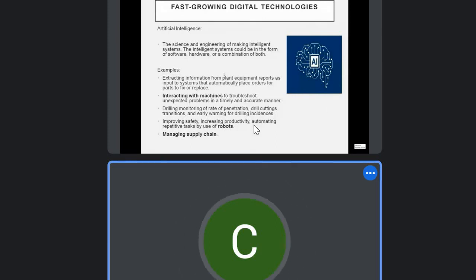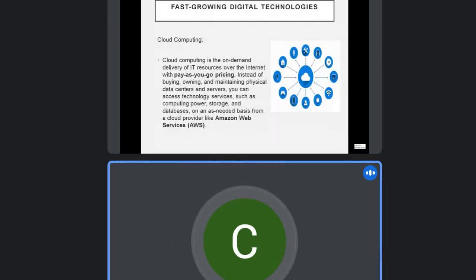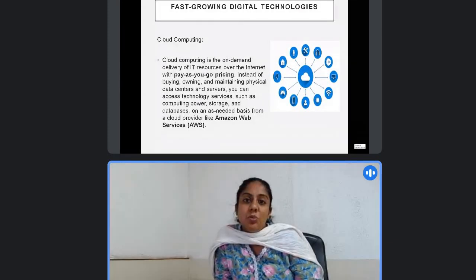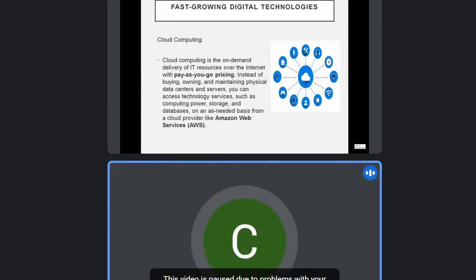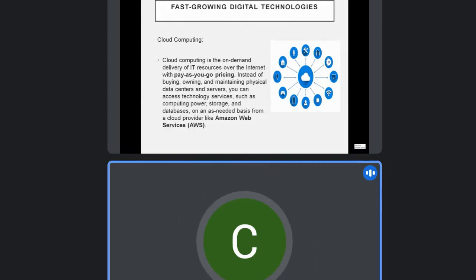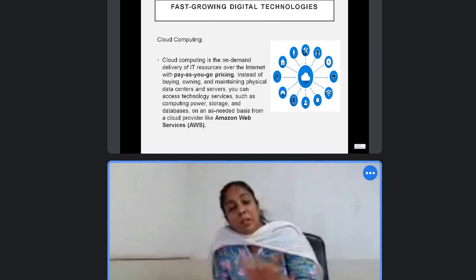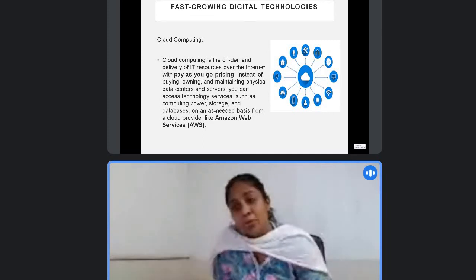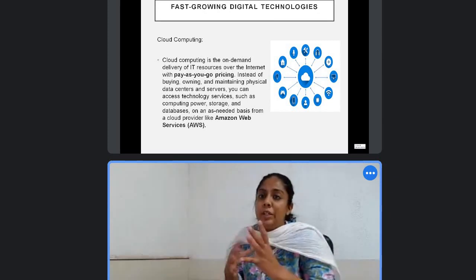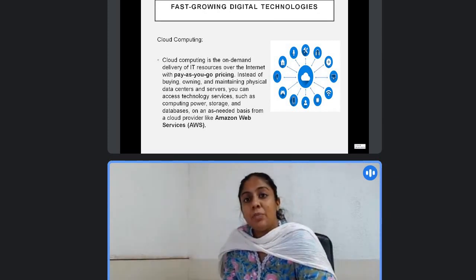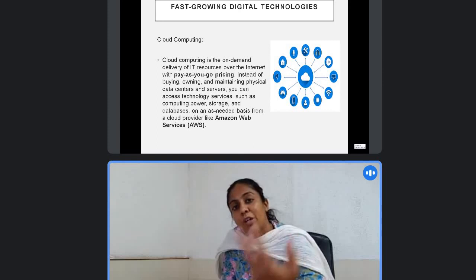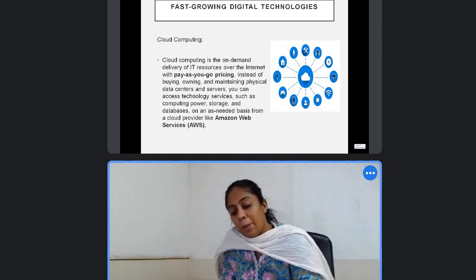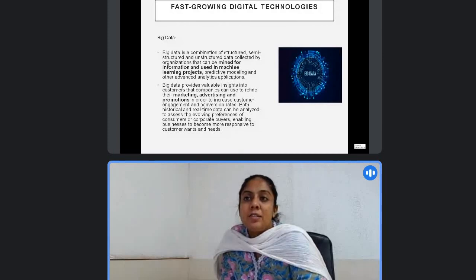The second one is cloud computing. The concept is pay as you go — you don't need to buy everything. If you don't have an application or money on day one, and the database comes two months later when you have money for it — that is cloud computing. Examples include Amazon Web Services. In areas of cloud computing, if you come up with some innovation, you can go for filing of a patent or filing of copyrights for that code. The third thing is big data.